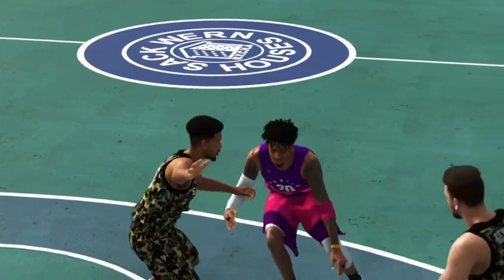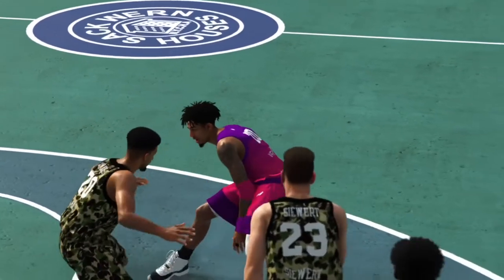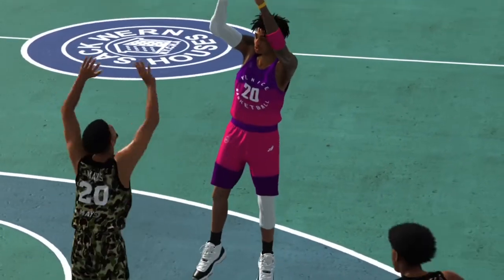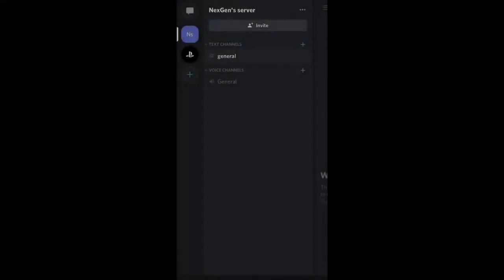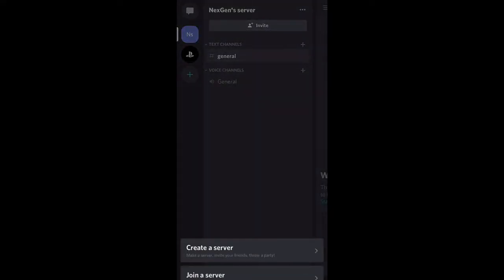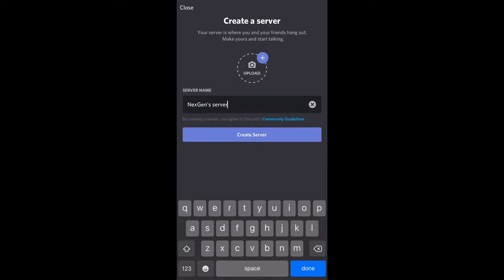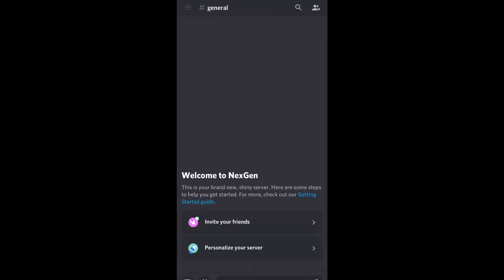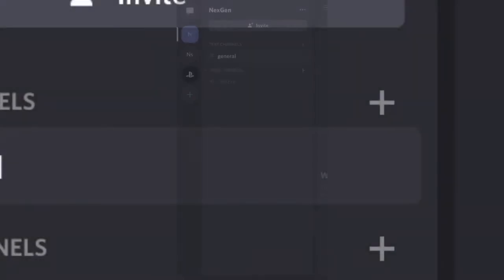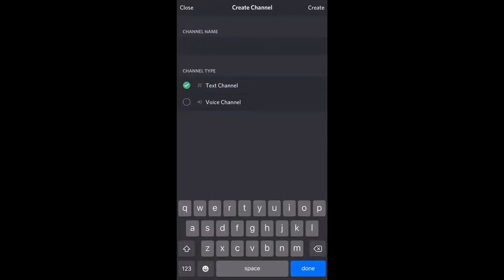There's a real simple two-step process. Step one: you want to go ahead and create a Discord. I know that some of you already have Discord — that's cool. Go ahead and create a Discord server. If you're the host of a 2K RP server, you can go ahead and create your Discord server and tap that little plus button.